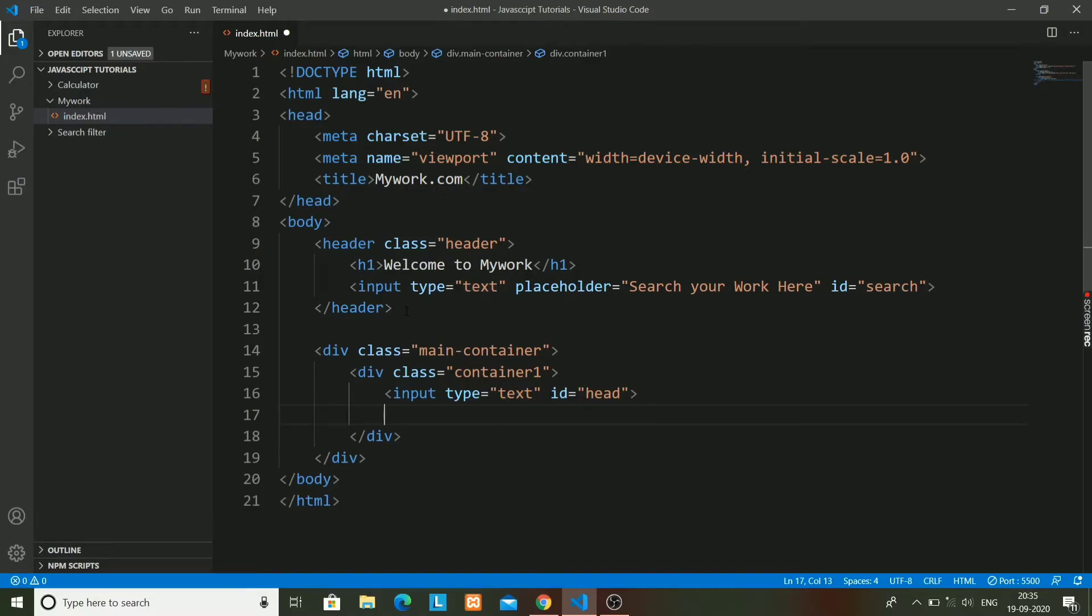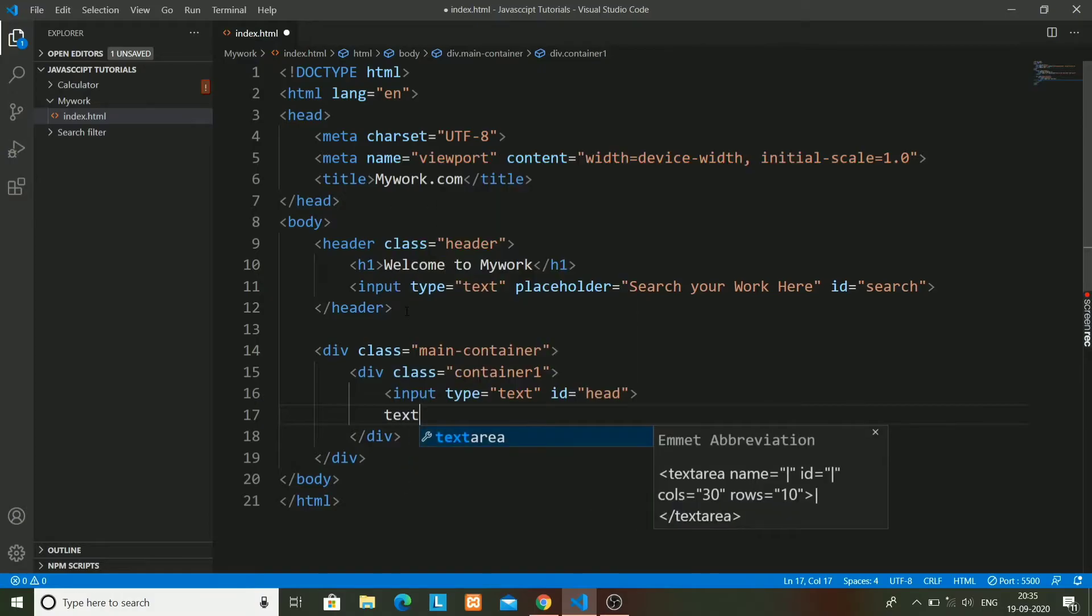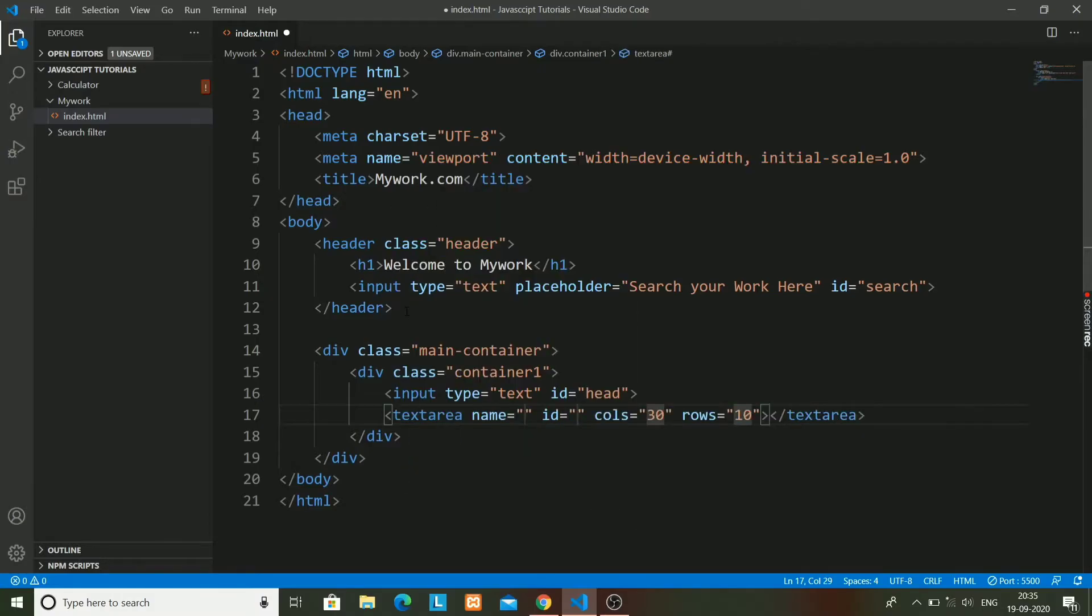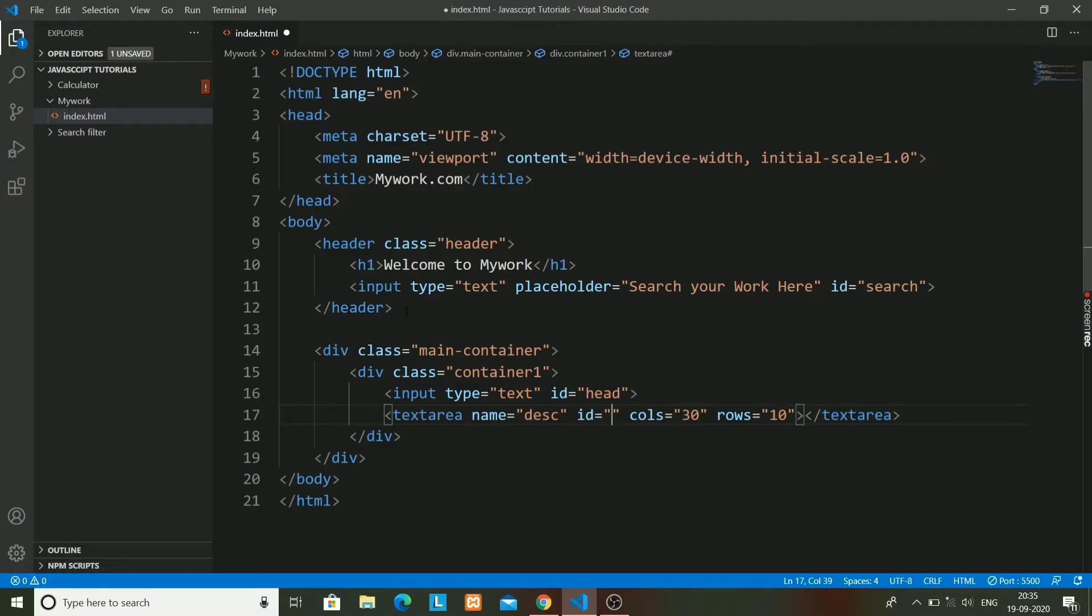And the second one will be text area. It will have name as disc, means description, and ID also as disc.